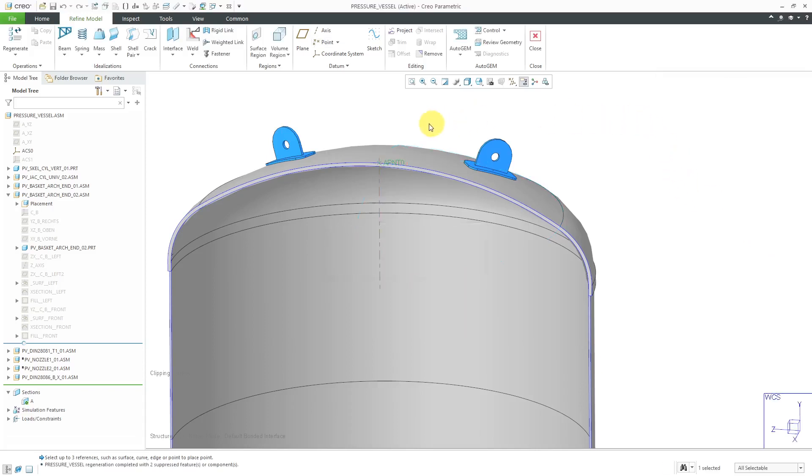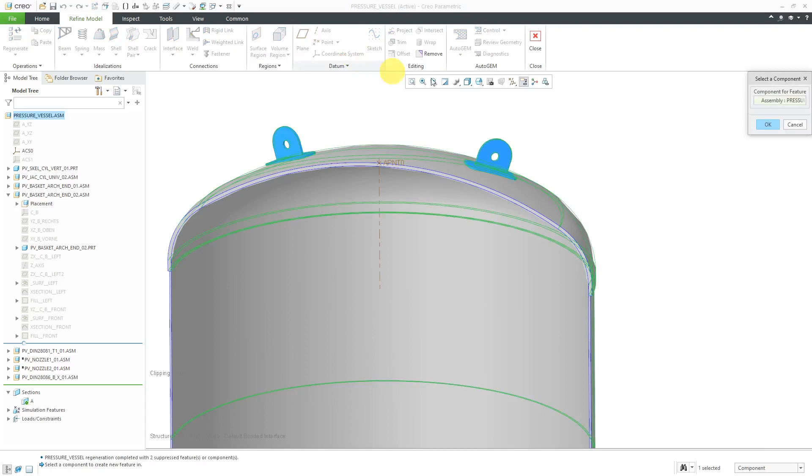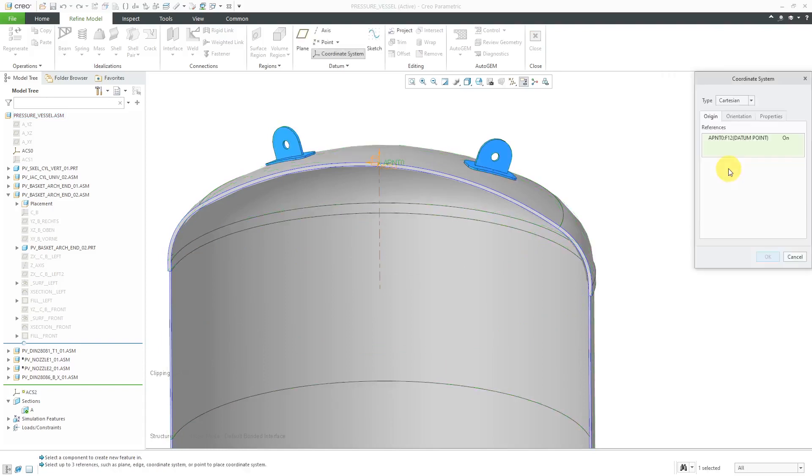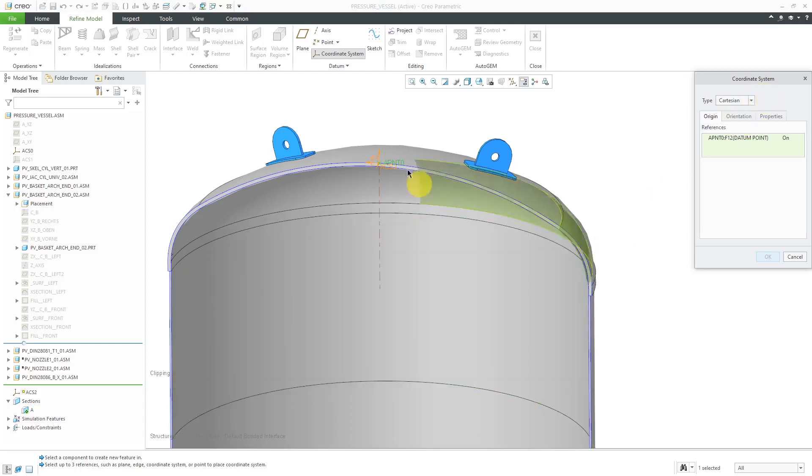With the point still selected, I will create a coordinate system. Again, it asks me at what level do I want to create this coordinate system. The assembly level is good. Now we have the origin. By the way, from this drop-down list, you can change it to be a cylindrical or a spherical coordinate system, but Cartesian is fine. I'm really only interested in having a direction along that axis.